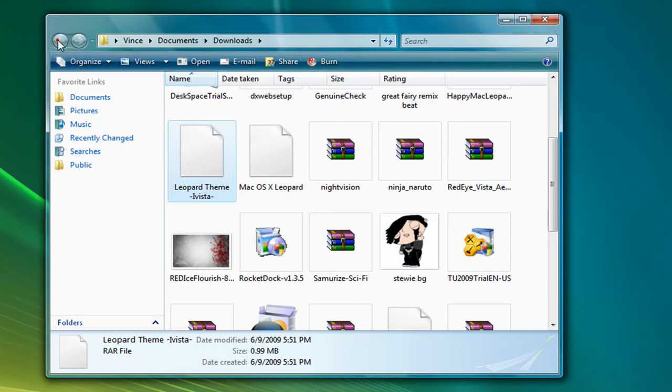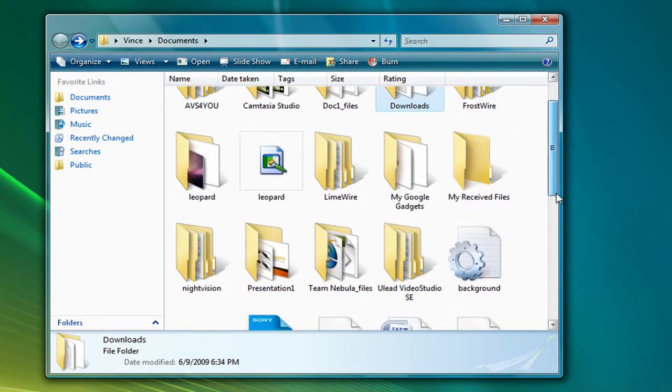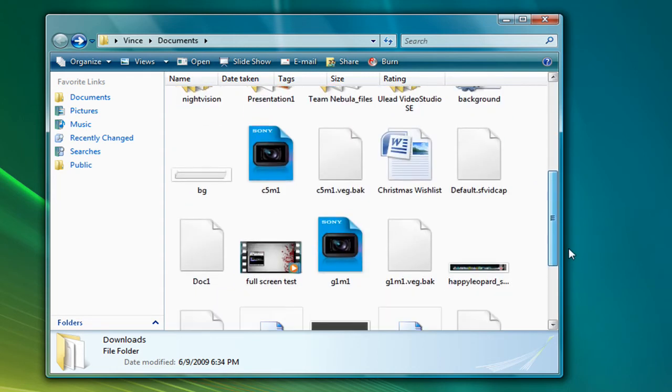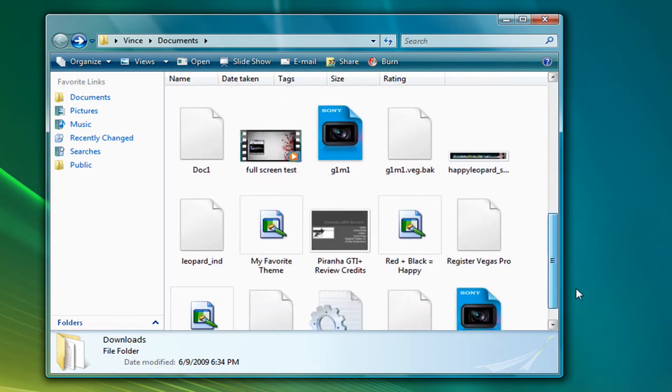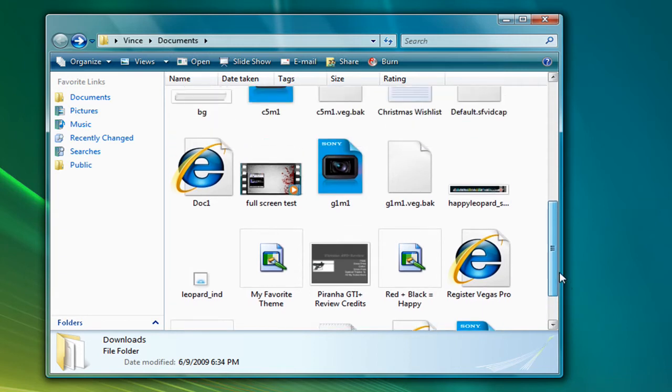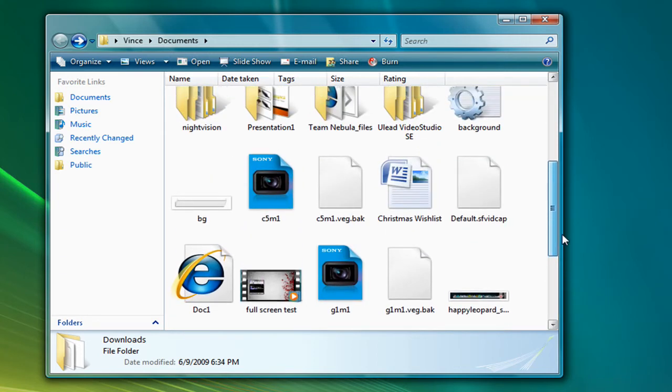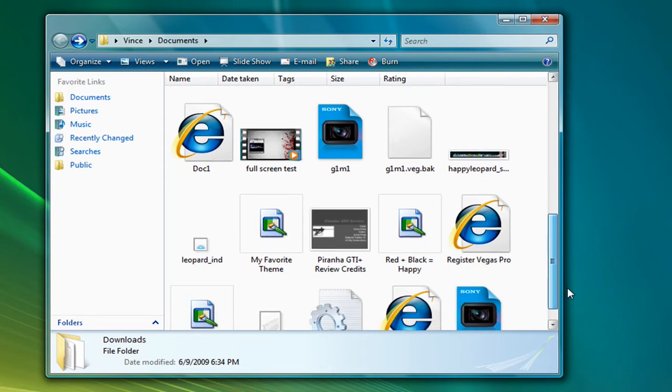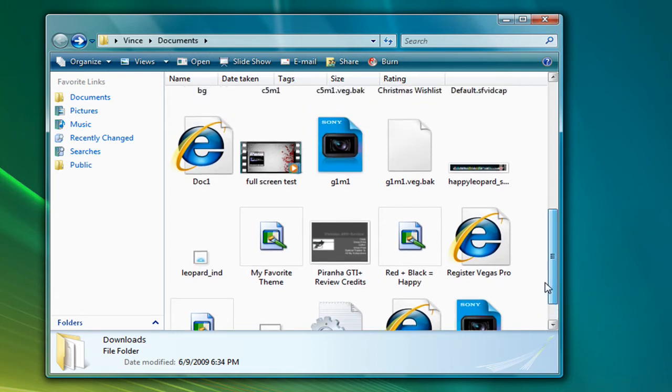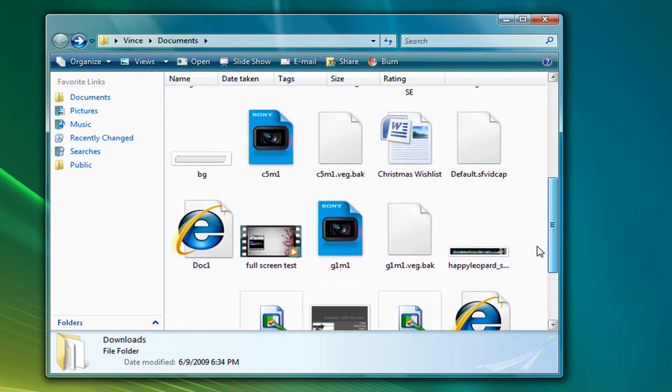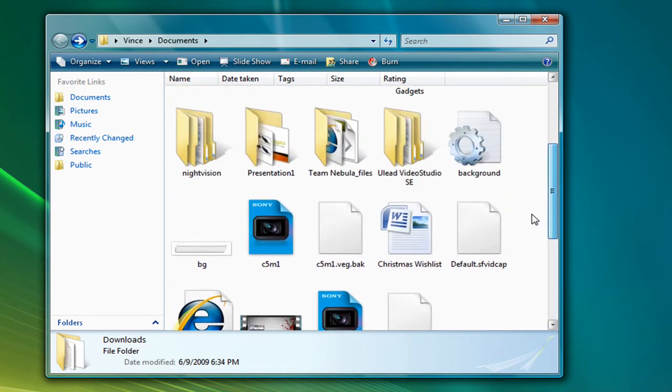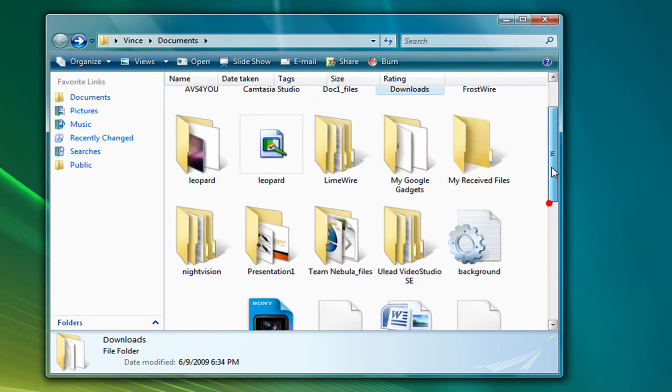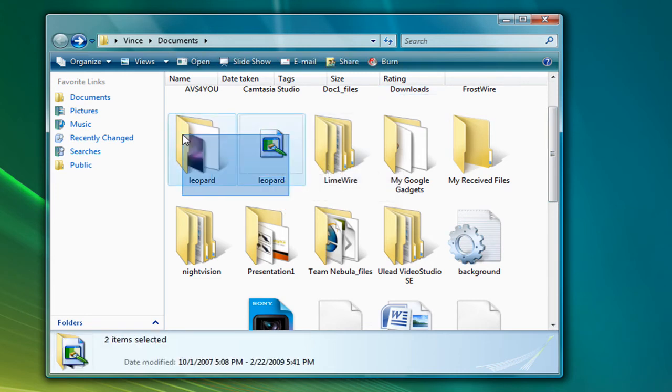Okay, and then extract these two files right here. Extract them to where you can find them. Okay, Leopard, and see if I can find it. There's supposed to be another one. Whatever, never mind. Just, yeah, it's right here.